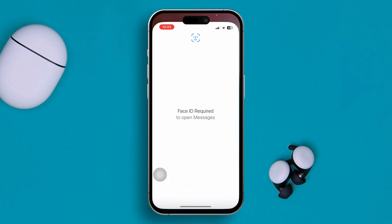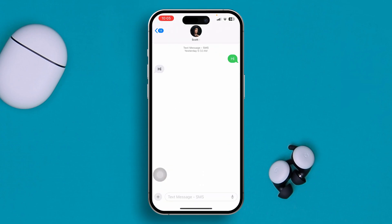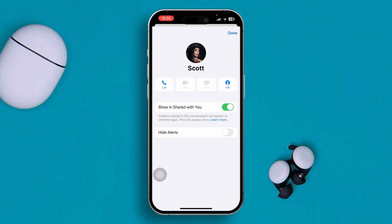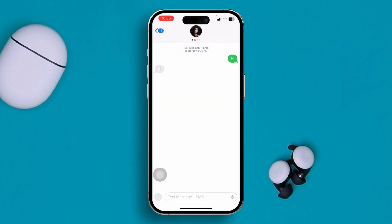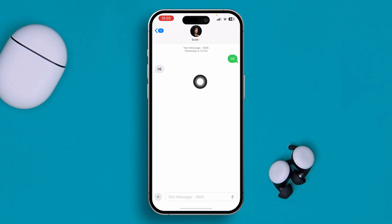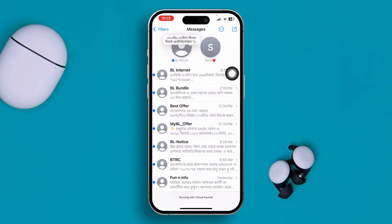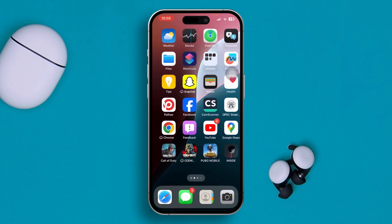Open Messages and select the person you're trying to contact. Keep in mind that the other person also needs to have iMessage enabled on their iPhone. If they haven't activated iMessage, your messages will always go as SMS. You can ask them whether they're using iMessage. Also, if they're using an Android phone, you will not be able to send iMessages to them.